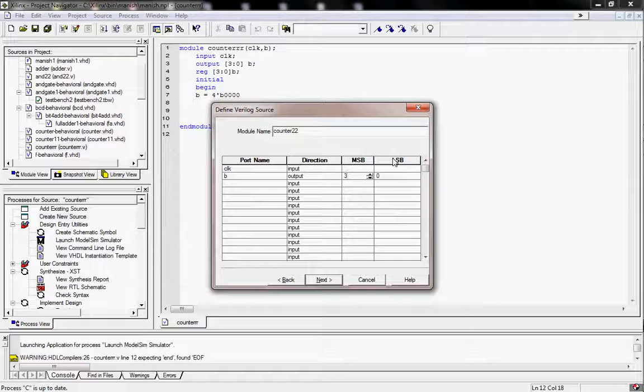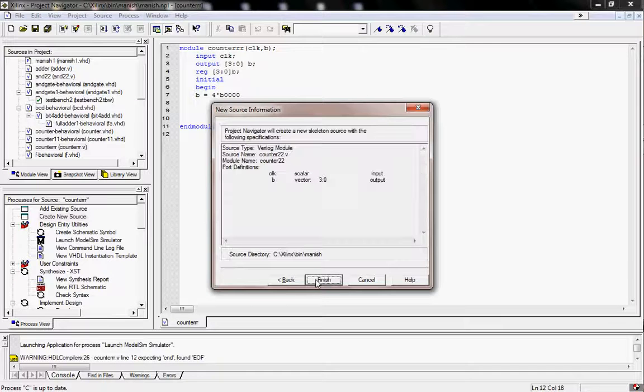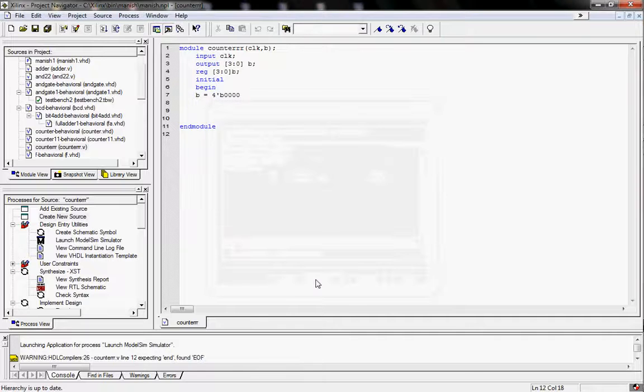The bits are 3, 2, 1, and 0 — so they are 4 bits. I am clicking next and after that finish.